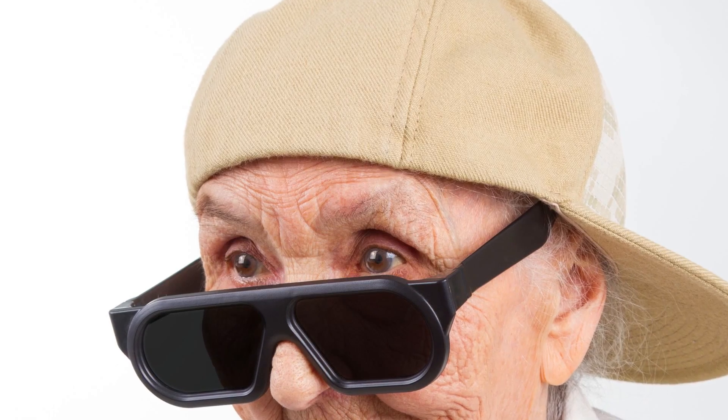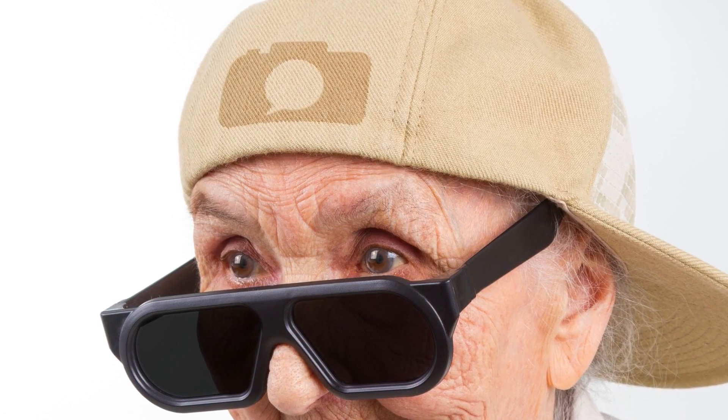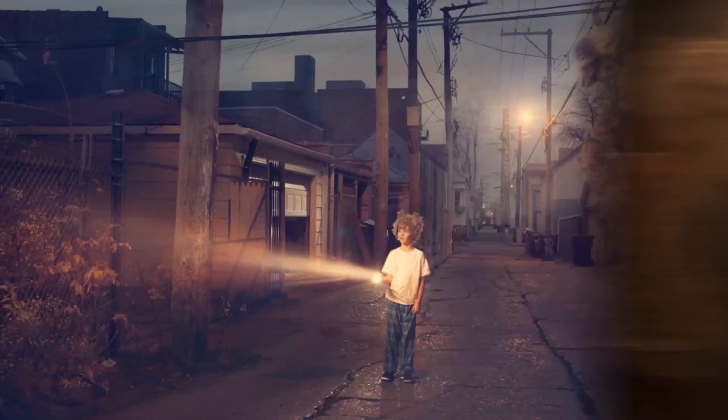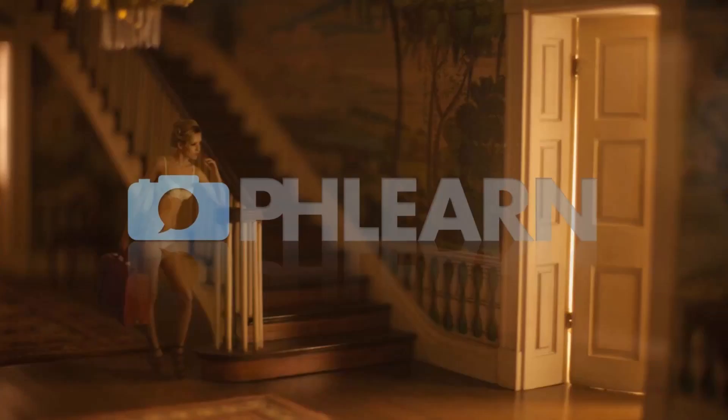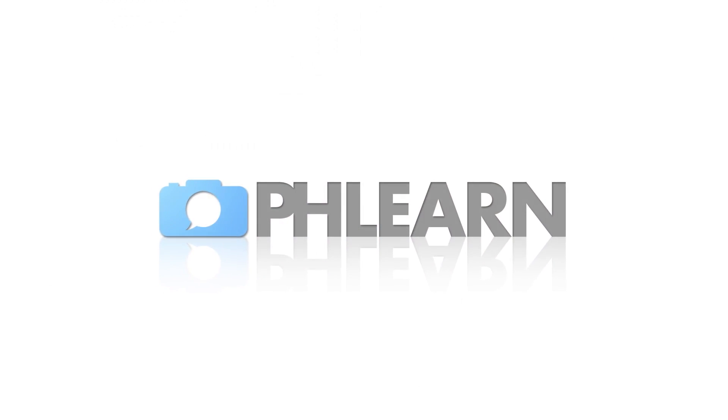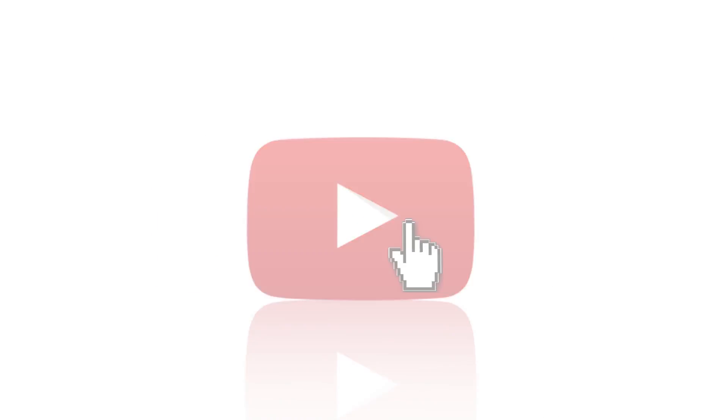Today I'm going to show you how to use a displacement map in Photoshop. Hey guys and welcome to Phlearn. My name is Aaron Nace and you can find me on Phlearn.com where we make learning Photoshop and photography fun.